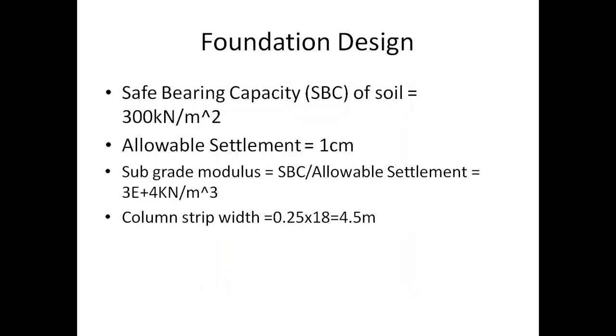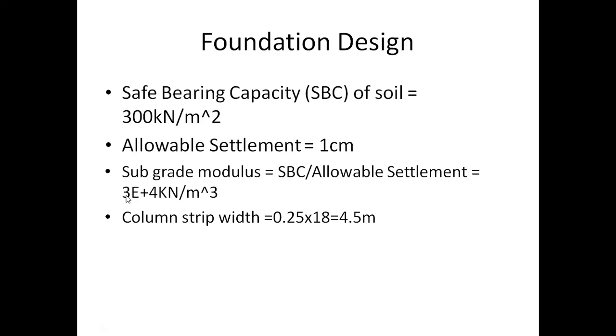Here are the details of the model which was used earlier. The data required are mainly the safe bearing capacity which is assumed as 300 kN/m², allowable settlement equal to 1 cm, subgrade modulus of soil that is given by SBC divided by allowable settlement, that is equal to 3×10⁴ kN/m³, and column strip width is 0.25 times of the length, that is 18 m, so it is 4.5 m.